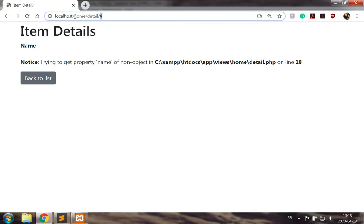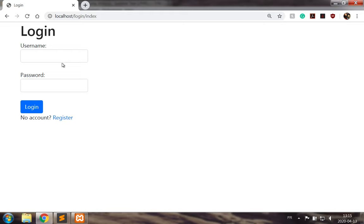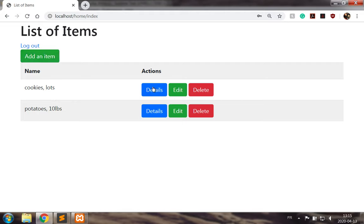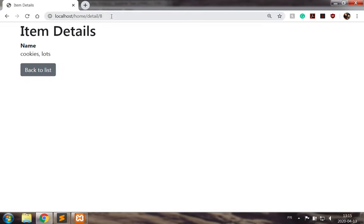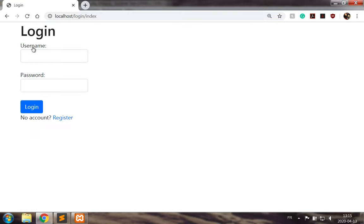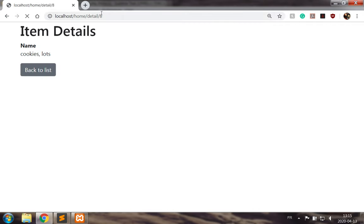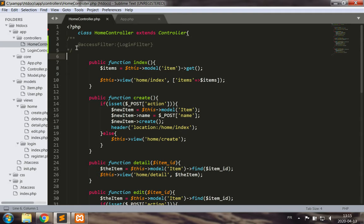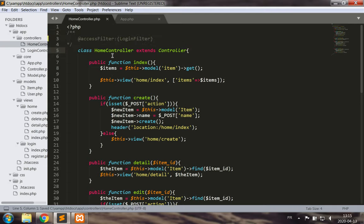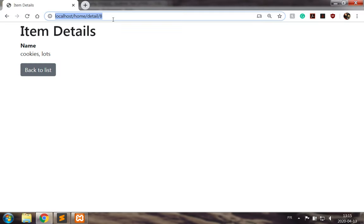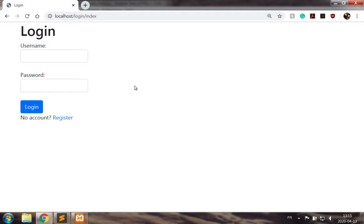Going back to the login controller, I log in and check — identifier 8 exists, so going to detail 8 works. I copy that link, go back, log out, then go back to details/8 and I get to see the details. This is because I haven't applied the policy everywhere it should be. So if I apply the access filter now to the class level, I get sent back to the login page.